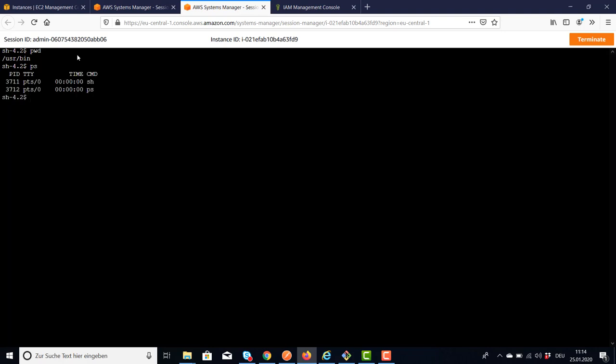So I didn't need a key pair, I didn't need the URL, I didn't need the SSH command. This is quite easy. And that's it for the Systems Manager Session Manager. Thanks for listening and see you on the next video.